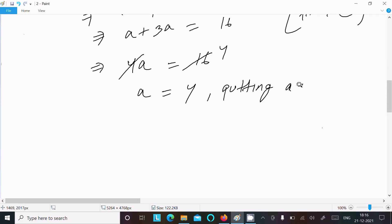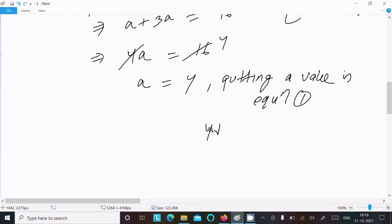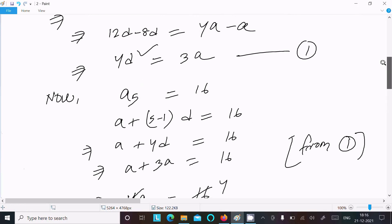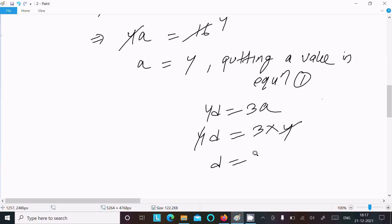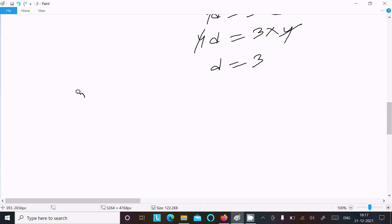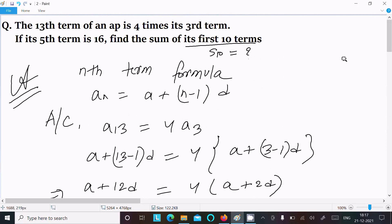Now putting the value of a into Equation 1: 4d = 3a = 3×4 = 12, so d = 3. We now have a = 4 and d = 3, and we need to find the sum of the first 10 terms.